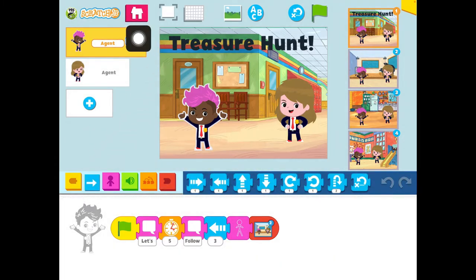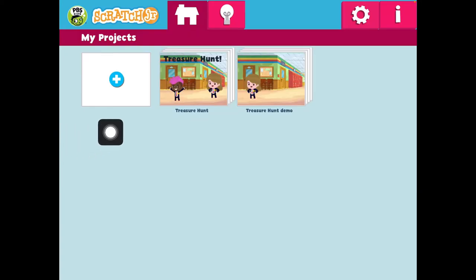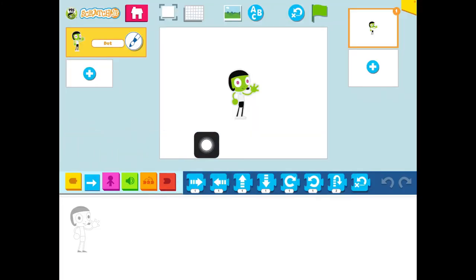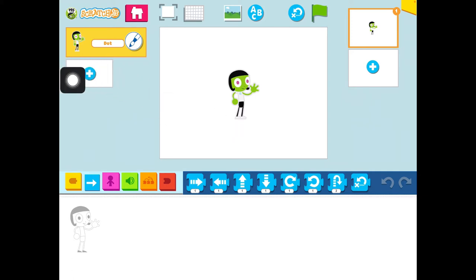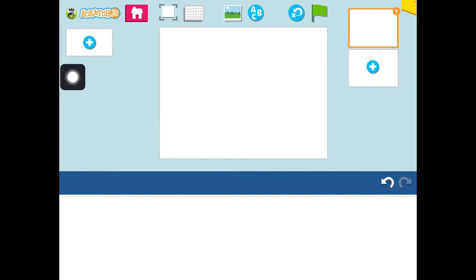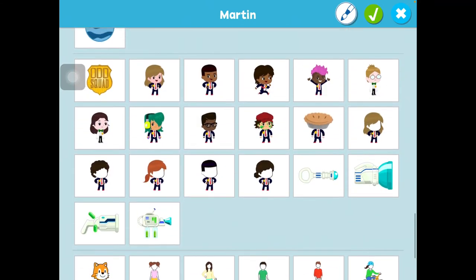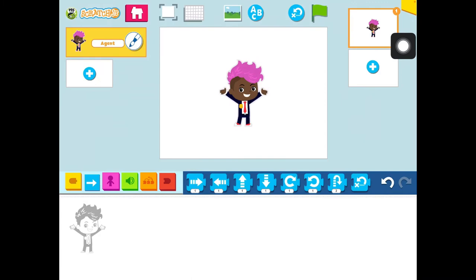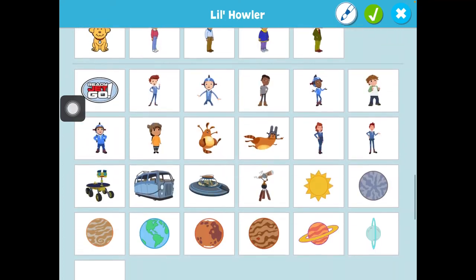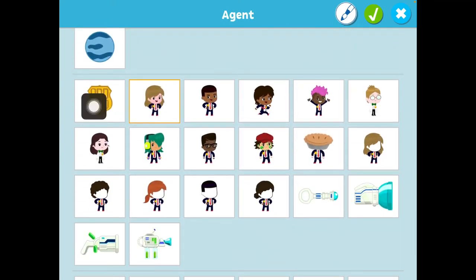To get started, we're going to press the home button. To make a new project, we're going to press the blue plus. It first starts out with the dot character and we're going to delete her. So I'm going to hold my finger down on this yellow square rectangle and press the red X. Now I'm going to add my characters, so I'm going to press the blue plus. I'm going to go down and find the odd squad kids. I'm going to choose this guy with the pink hair and press the green check. And then I'm going to get the girl — press the plus again, scroll down, click on what I want and press the green check.